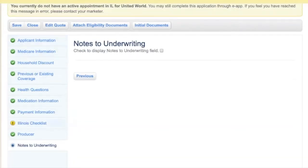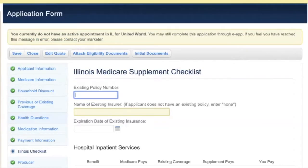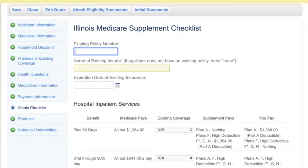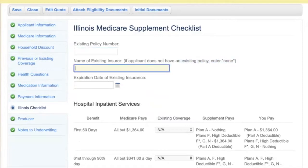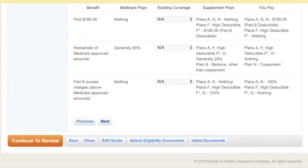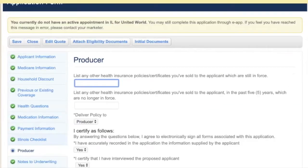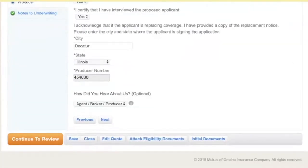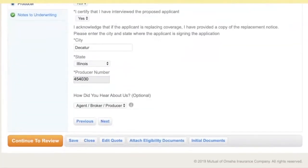You'll notice on the left-hand side we have all these green check marks, except for the Illinois checklist. Since we're in Illinois, we've got to fill this out. There's something in yellow, so if we read it carefully, we'll notice I forgot to add none. Now we'll scroll down and continue, and now that's green — we fixed our mistake. We're ready to continue to review.